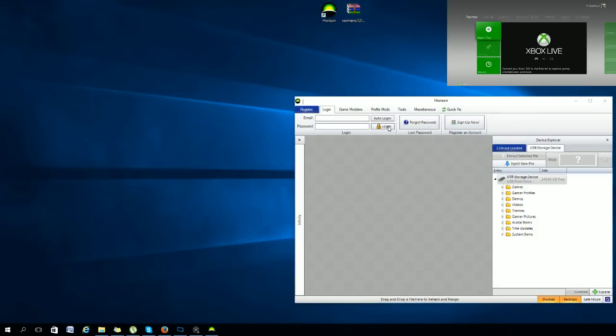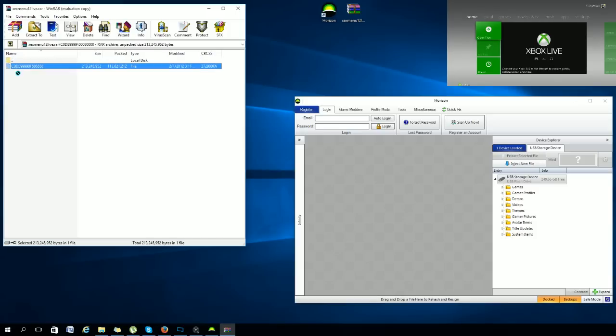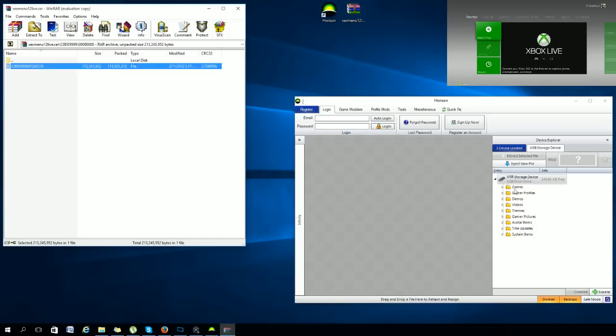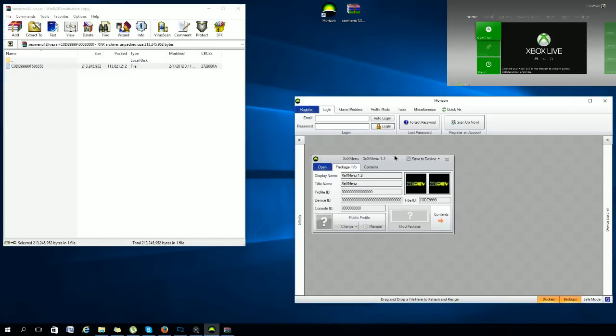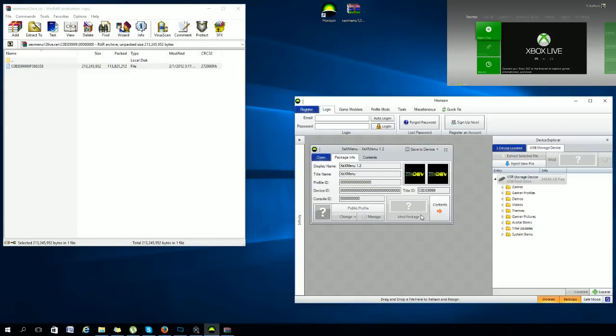Once you get that, you just want to go ahead and open up Horizon, open up the file, click this, and then just drag this right here. You would know your USB is connected when it shows up right there. When you actually drag this in, you'll see XDX Menu 1.2 and all the zeros.